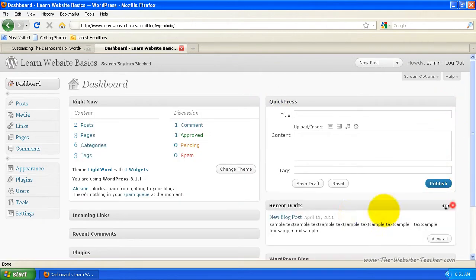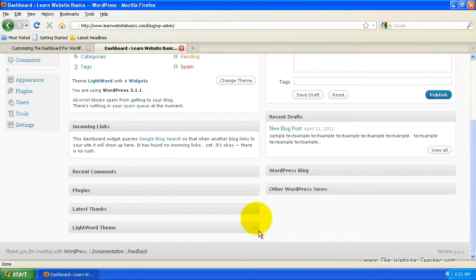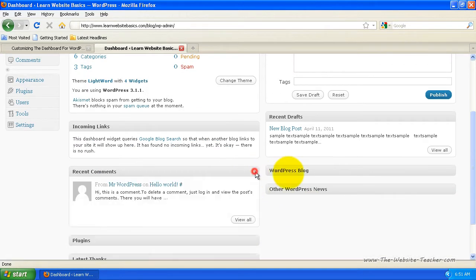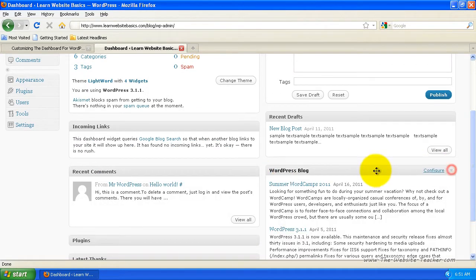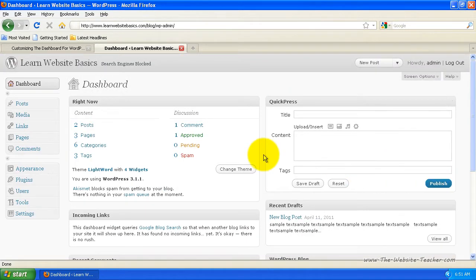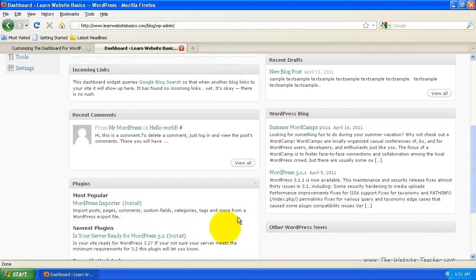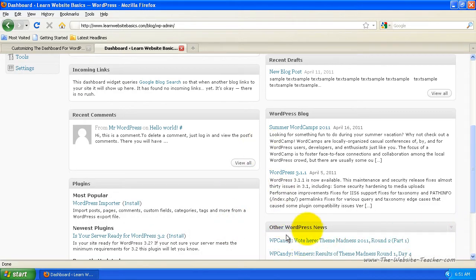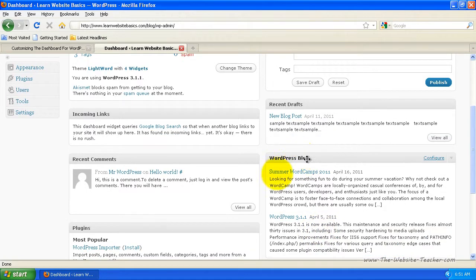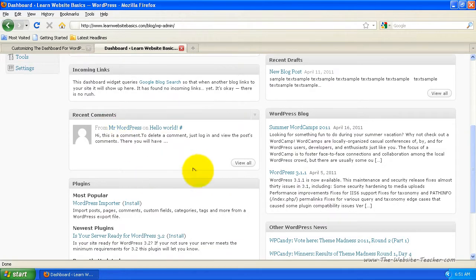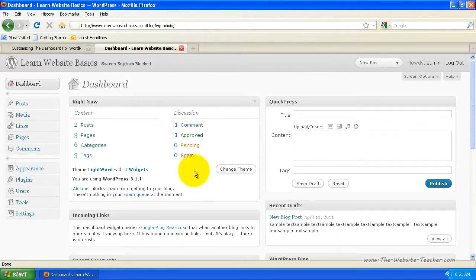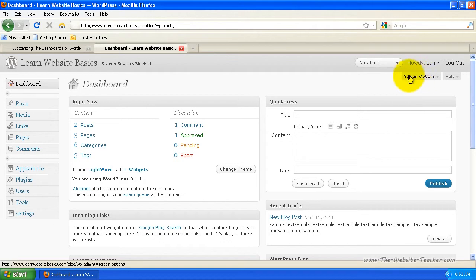I'll just extend a few of these, not all of them. Now let's say you wanted to remove some. Let's say I didn't want this Other WordPress News and I didn't want WordPress Blog or Recent Comments.